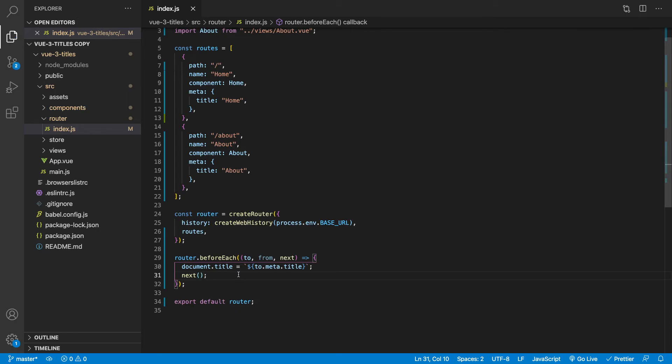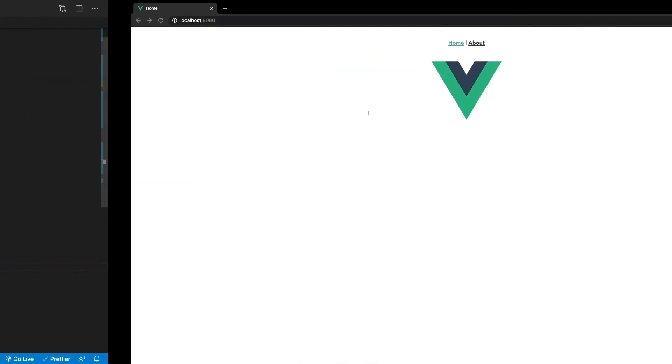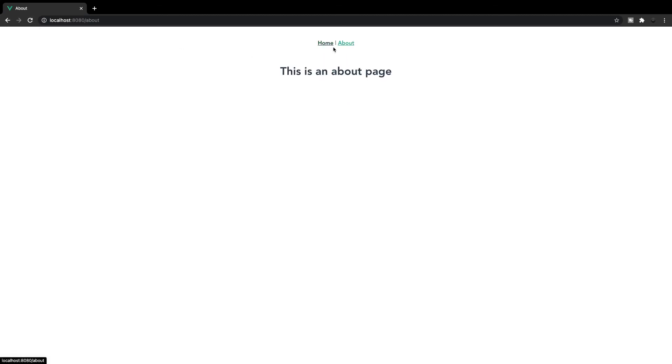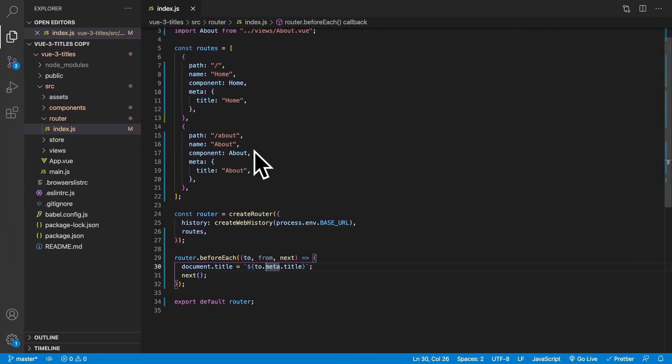Okay. So now each time we change routes, this is going to run. So if we save this like we did, and we head over to our application, you can see that now we're on the home route and we have home inside of our tab. So if we switch between home and about, you can see that now our page title is dynamically updating to whatever we have inside of our meta here for the title.